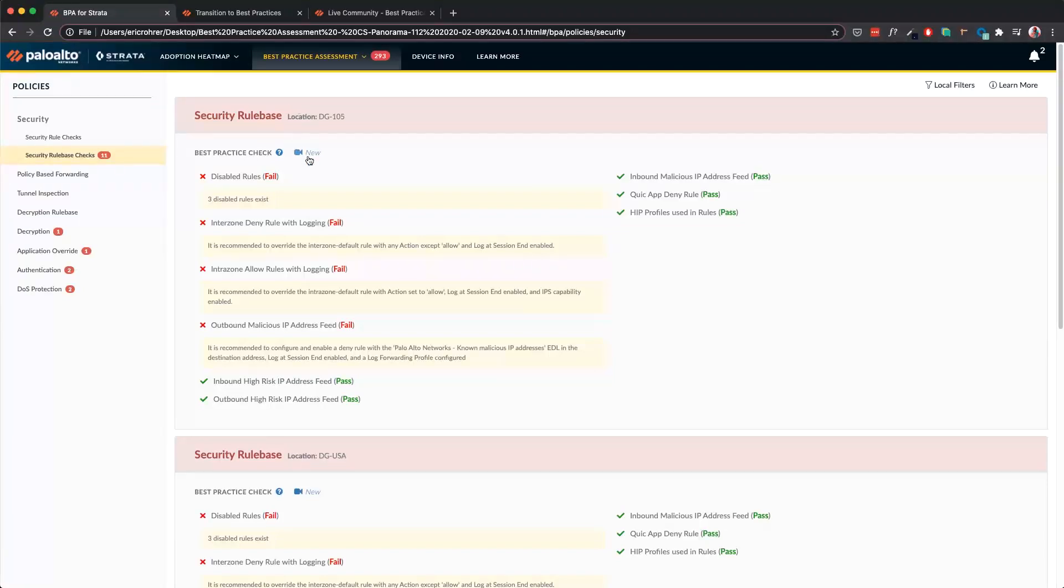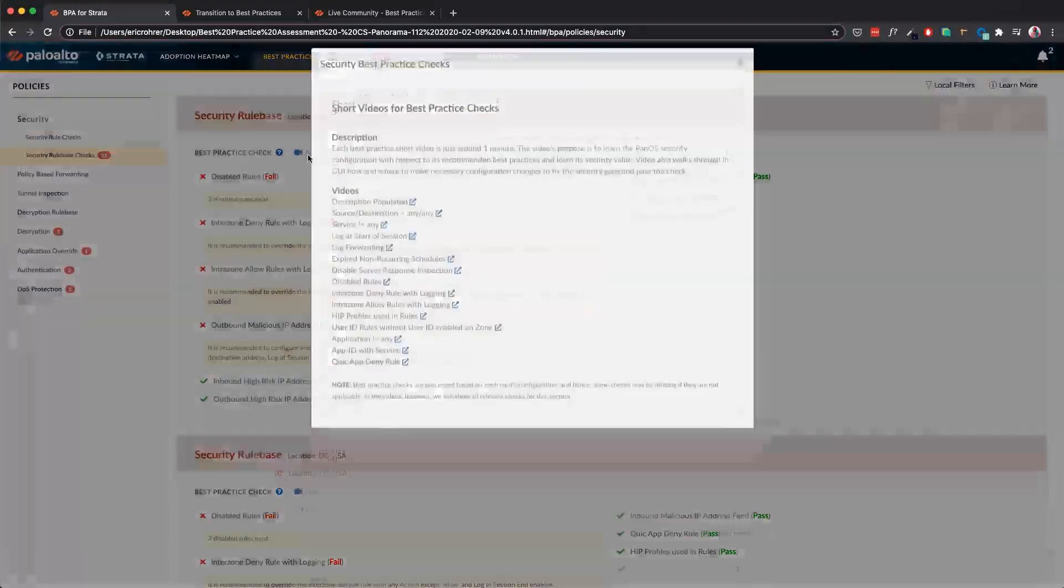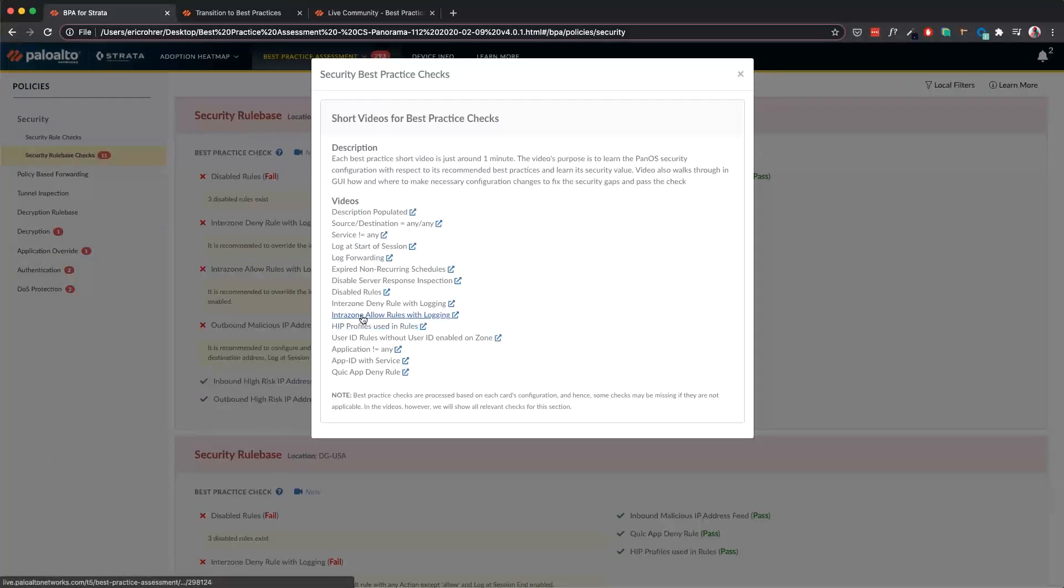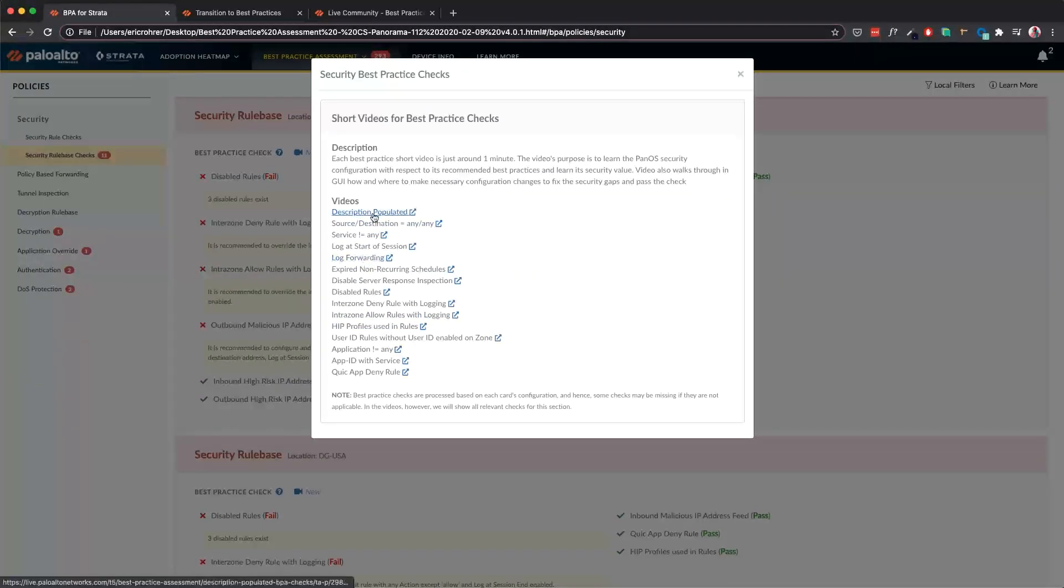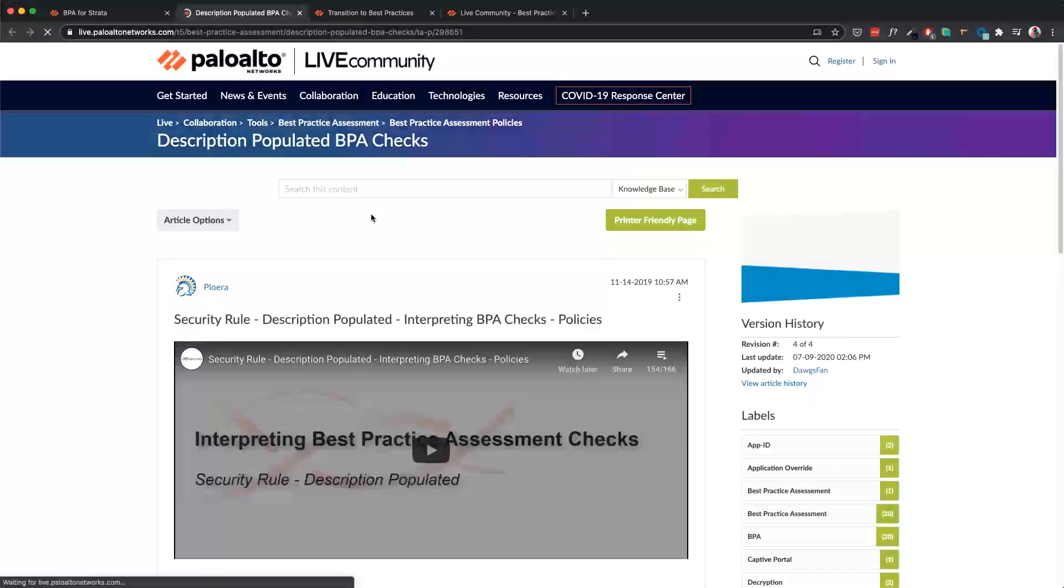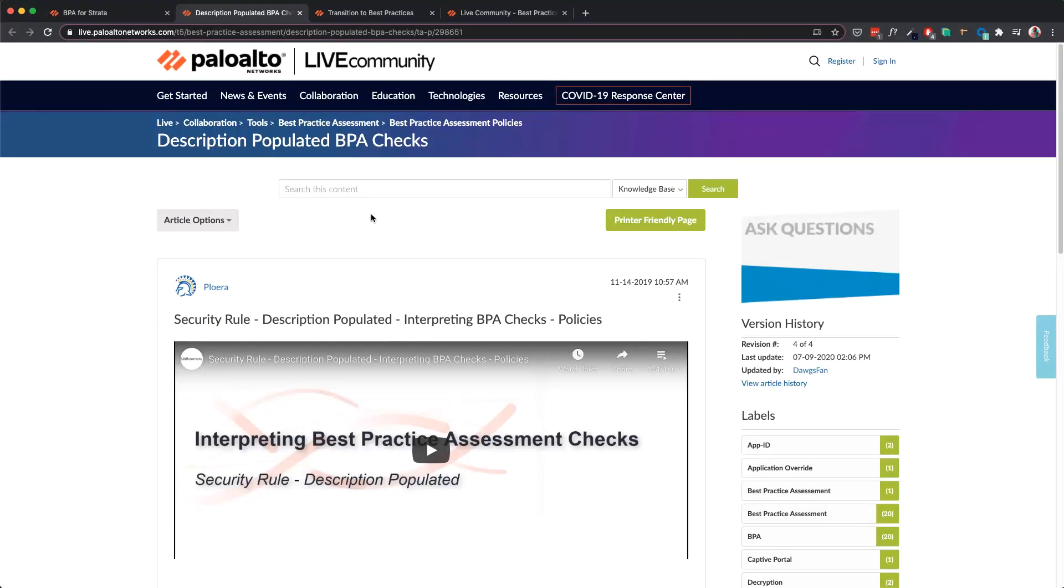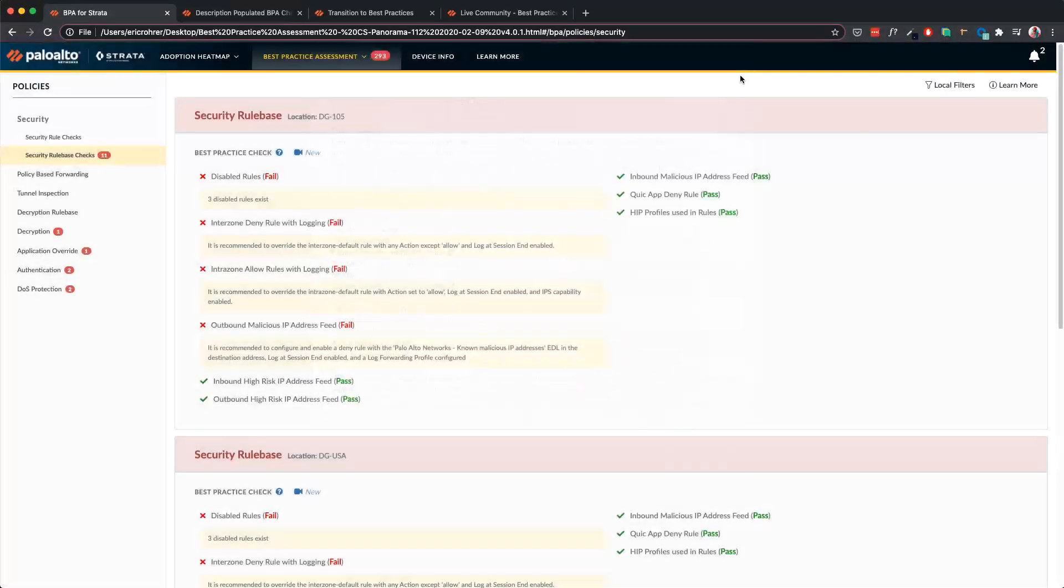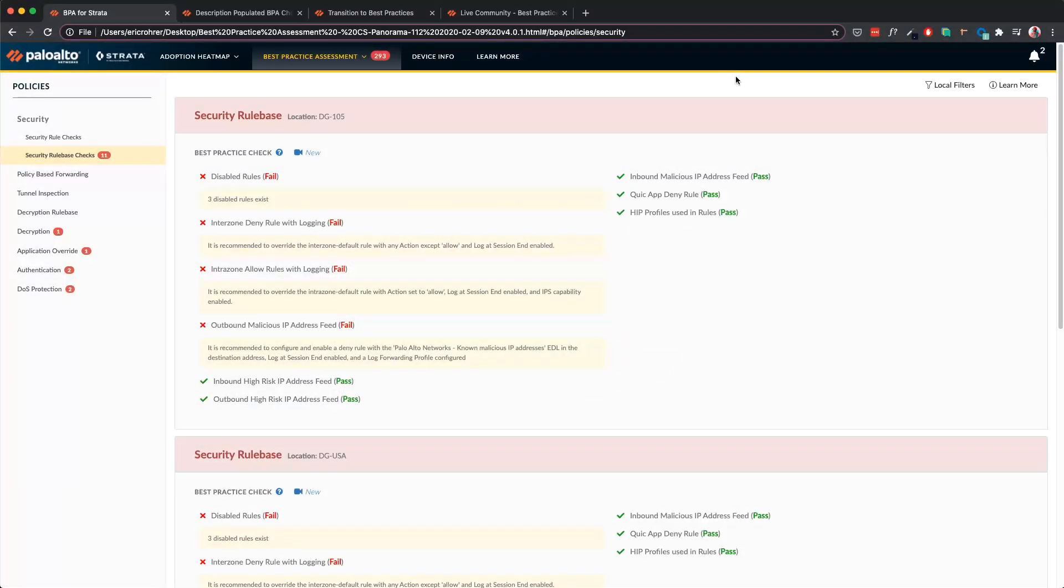When we click on this new video button, it gives us links for each individual video. When we click on one like this, it opens a new tab with the video and related context. These videos really help us in ensuring that we understand the purpose of the best practice checks, and if it adheres to the network, we can go and make the changes.